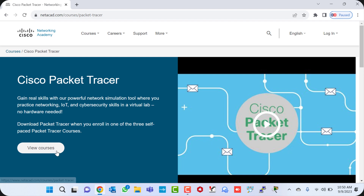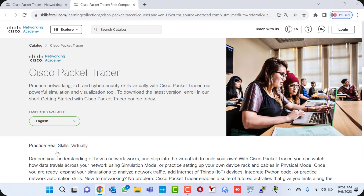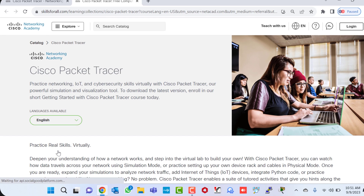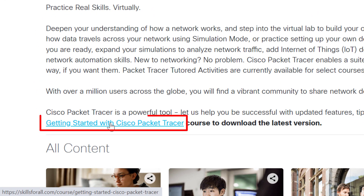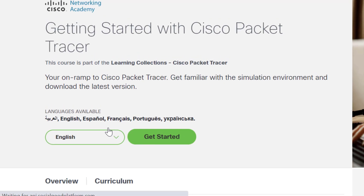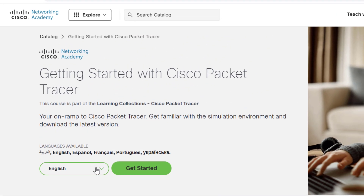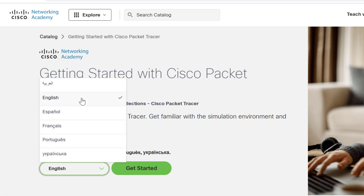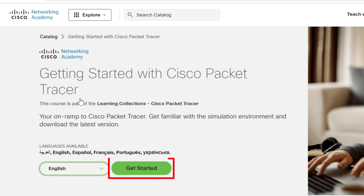You can download the free Cisco Packet Tracer when you enroll in one of the three self-paced Packet Tracer courses. Click on 'View Courses' to see the details — it takes five to ten seconds to open. Scroll down on the Cisco Packet Tracer page and click 'Getting Started with Cisco Packet Tracer.' Here you have the option to download in different languages. I choose English and click 'Get Started.'